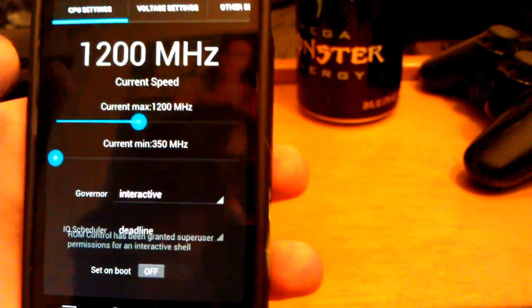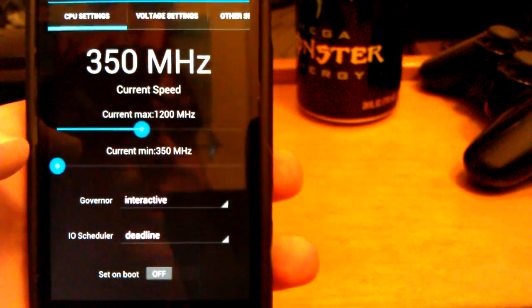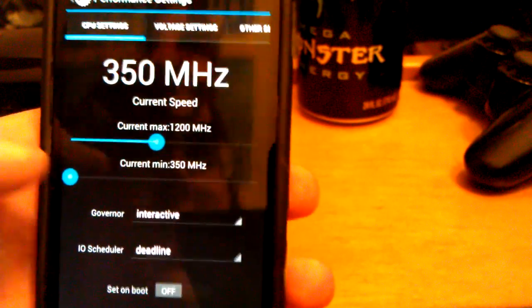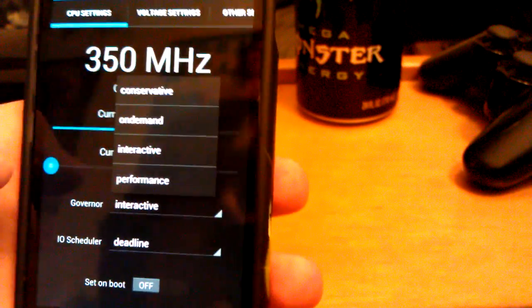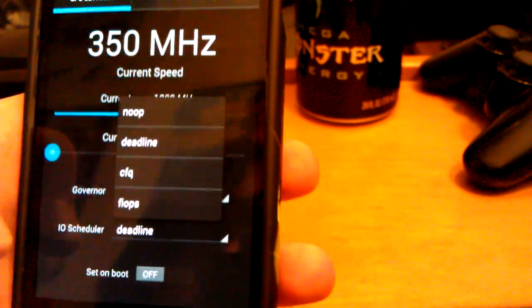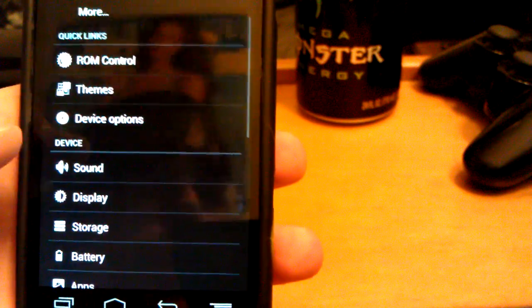Under Performance Settings — it just granted superuser permissions. You can change the CPU frequency all the way up to I believe 1800. I'm just going to go back to default 1200 because that's plenty fast enough unless you're playing a game. You can change your voltage settings. Then you have other settings — what kind of governors — this only comes with four governors. And then an I/O scheduler — I don't really know what that is, if you know what that is it'd kind of help me out.